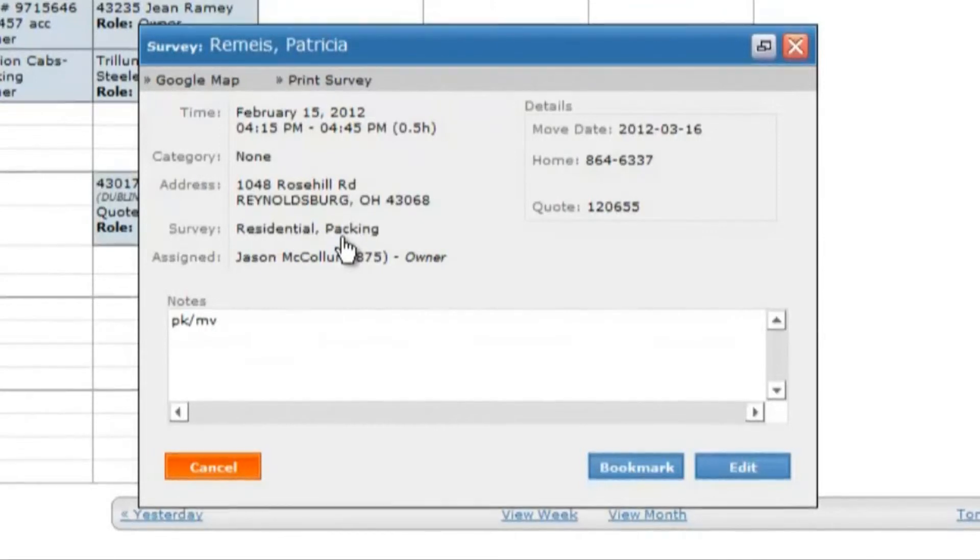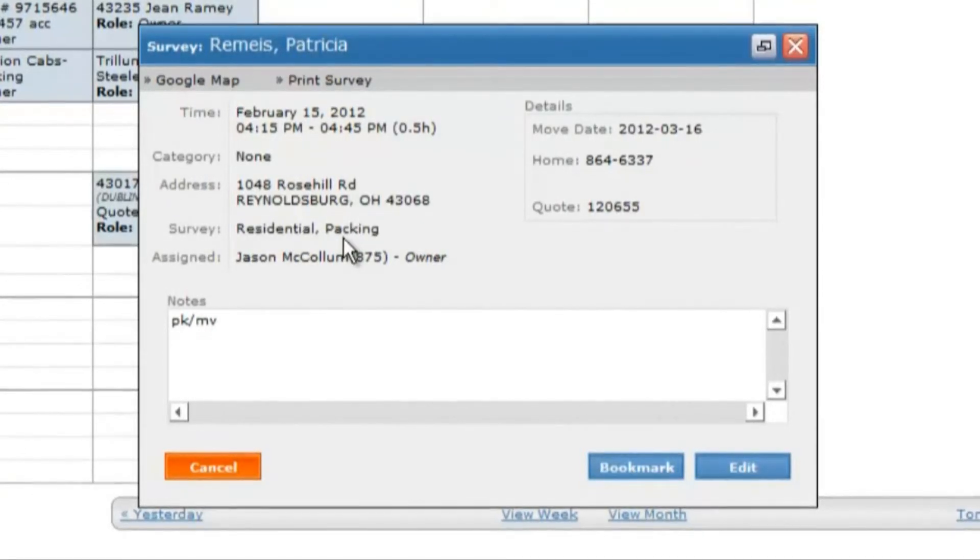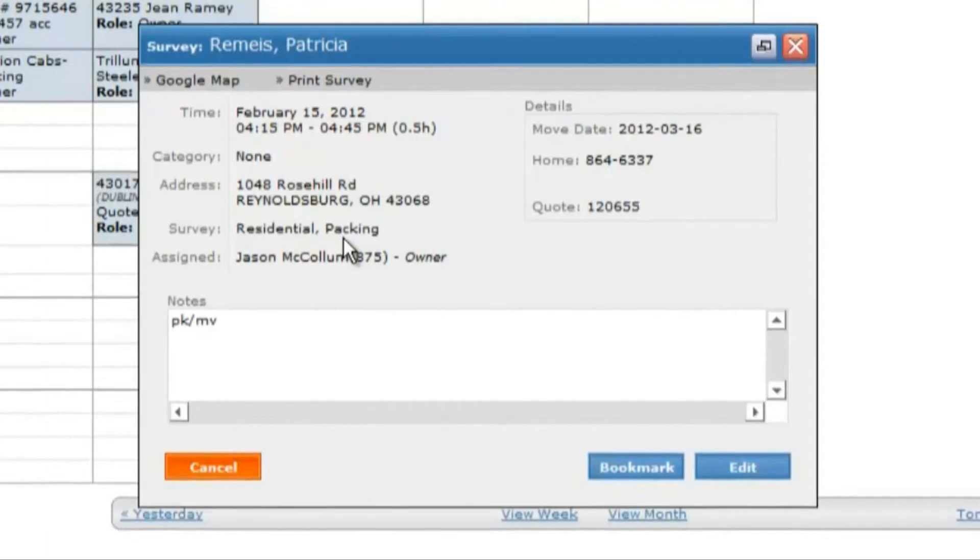There are three actions available on this window: edit, bookmark, and cancel.